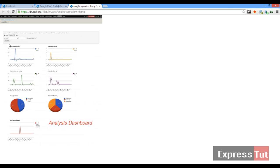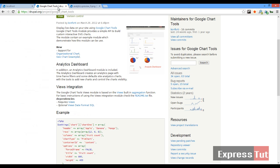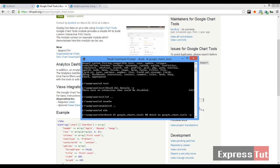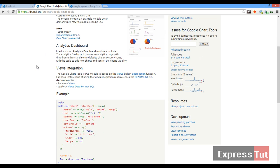If you go to the Google Chart Tools project page and click on the image, you'll see different ways in which this tool has been used. To start out, the first thing we're going to do is download the Google Charts module and then enable it. I'll be using the Drush command line, so I'll run 'drush download google_charts_tools' and then 'drush enable google_charts_tools'. In case you don't know how to use the Drush command line, simply scroll down and download the project file manually.